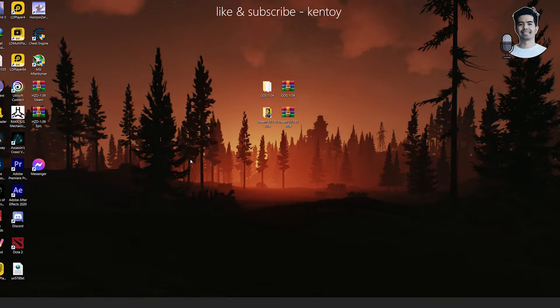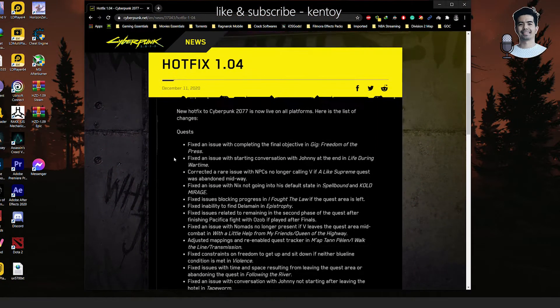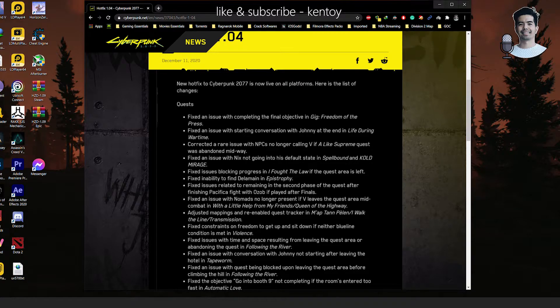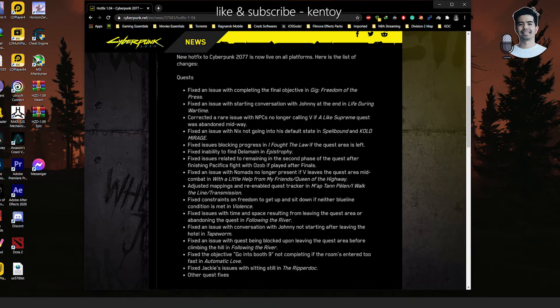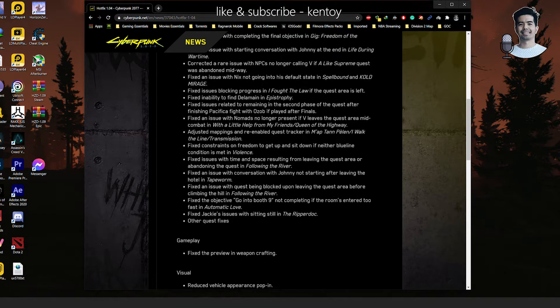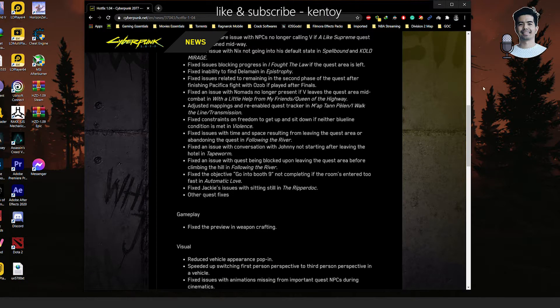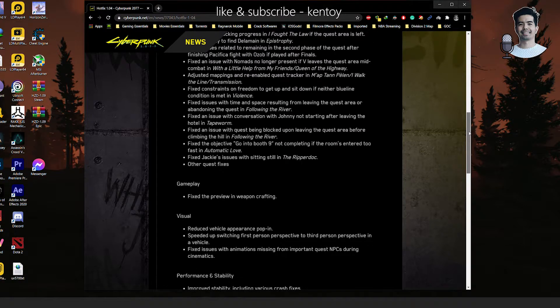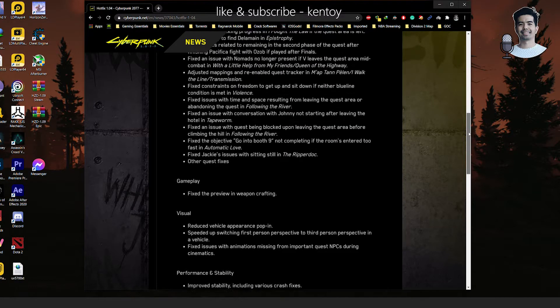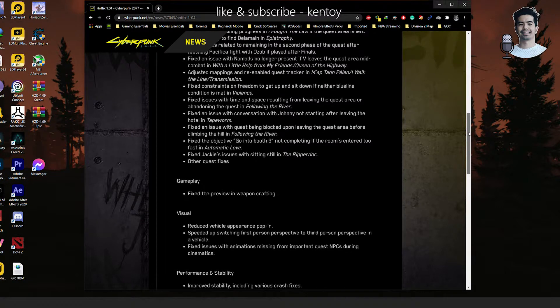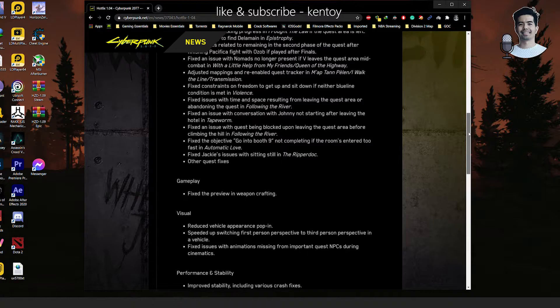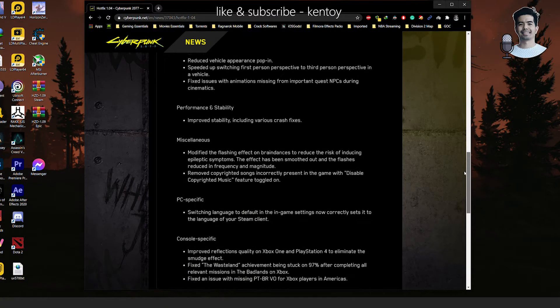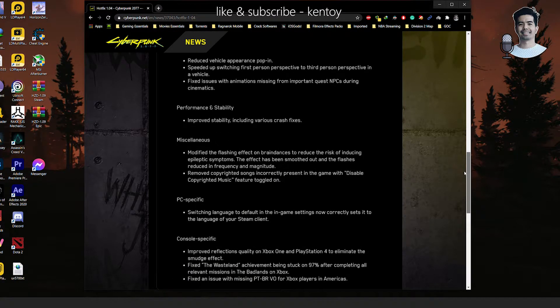The patch gives us, if you take a look at the notes here, fixes when it comes to completing quests and they've also addressed graphical issues. They made some improvements when it comes to stability and performance and a whole lot more. Just visit this website here.